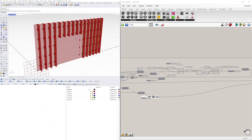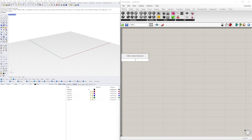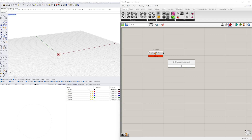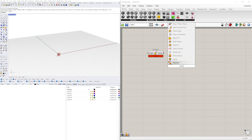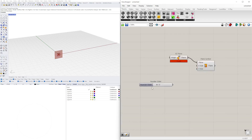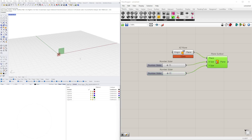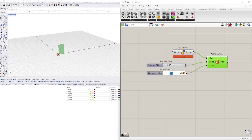Let's get right into it. To start, we need to create the base form. First we'll go to an XZ plane, then bring in a plane component to create our base surface. We'll go to 'plane surface' and plug this plane into the plane input. Now we can change the size of X and Y. The units I'm using here are feet, so I'll set Y to 15 and X to 30.